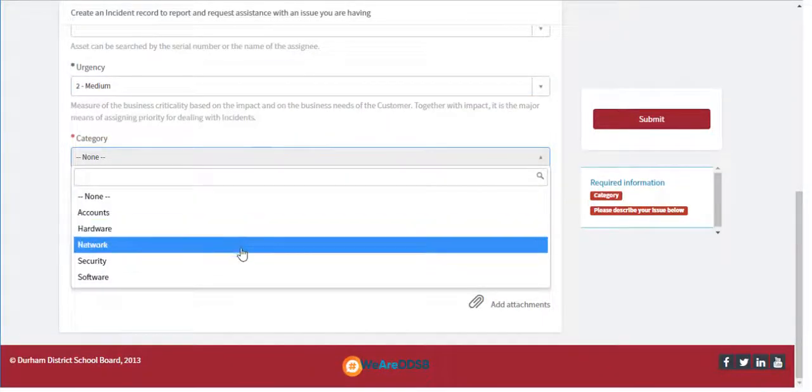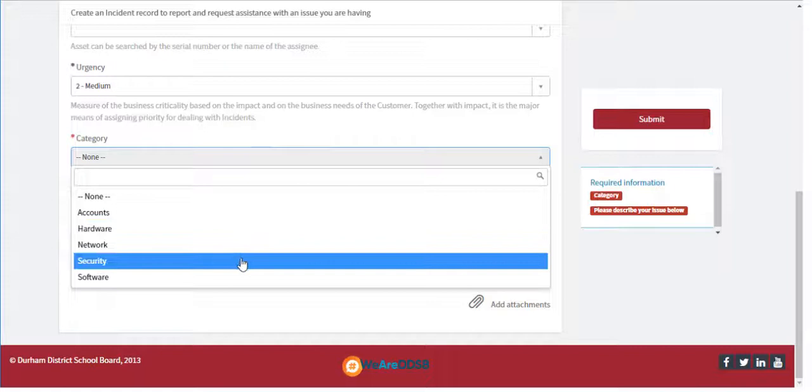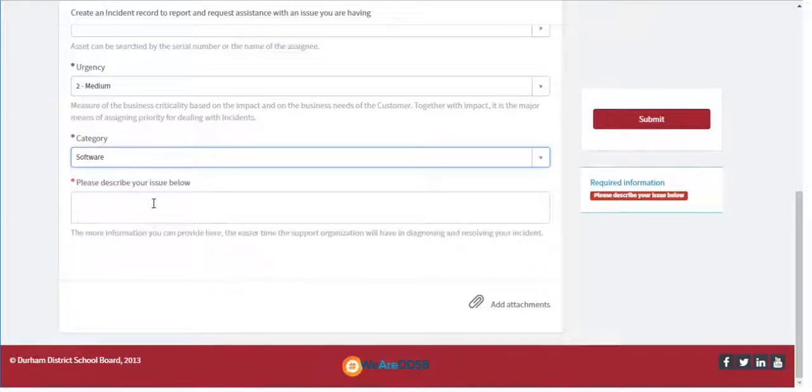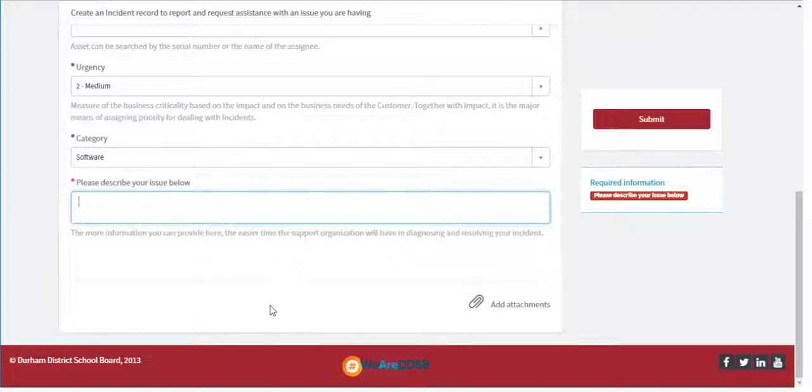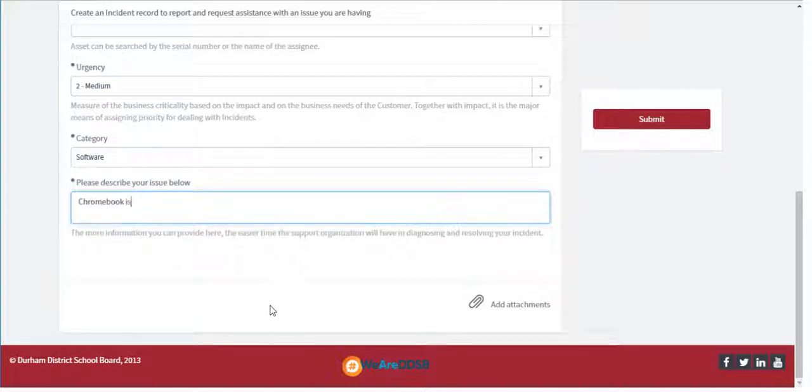Select one of the five categories. If you are not sure of the correct category, make your best guess and IT Services will direct the ticket to the appropriate person.